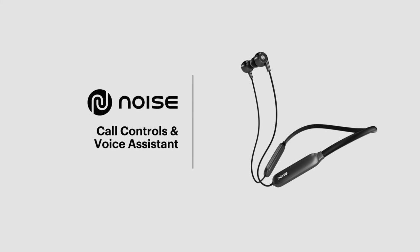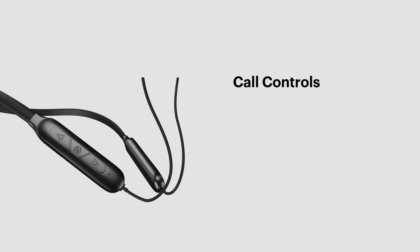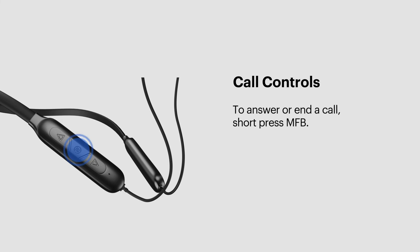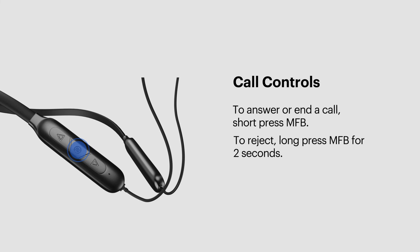Call Controls. To answer or end a call, short press the multi-function button. To reject an incoming call, long press the multi-function button for 2 seconds.